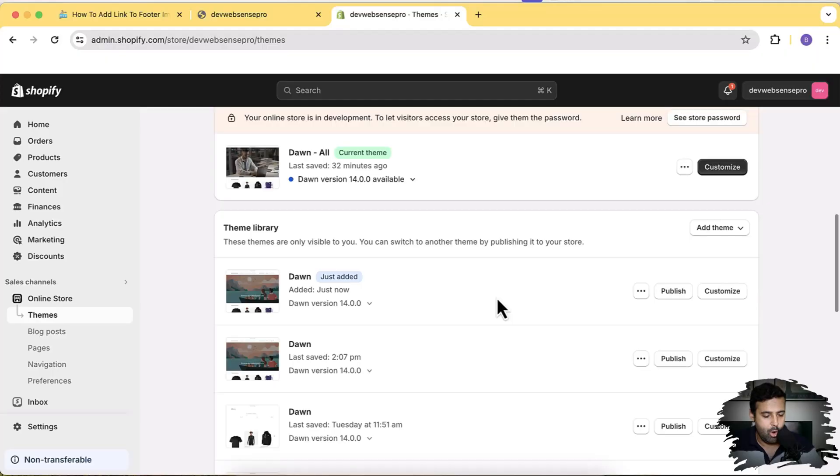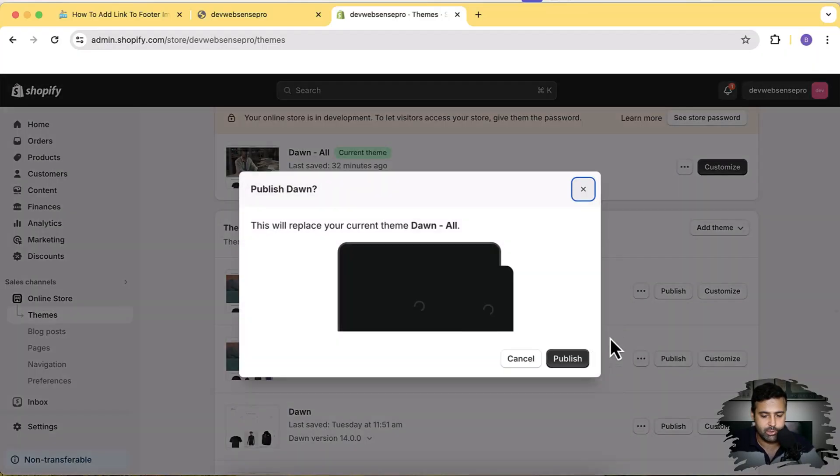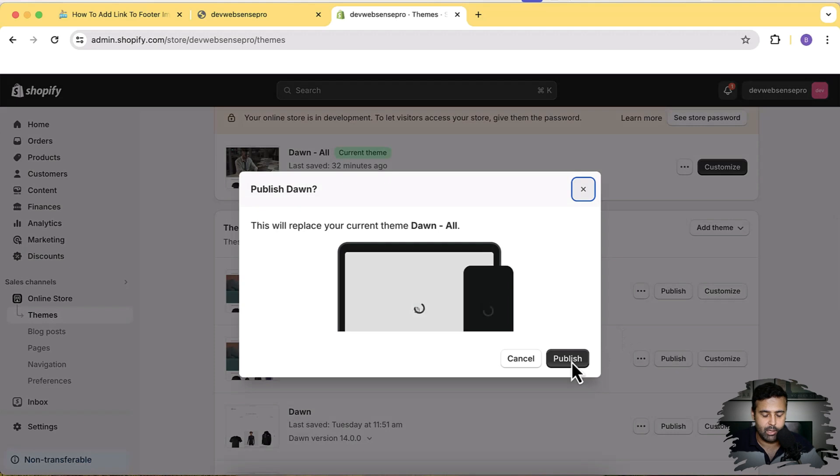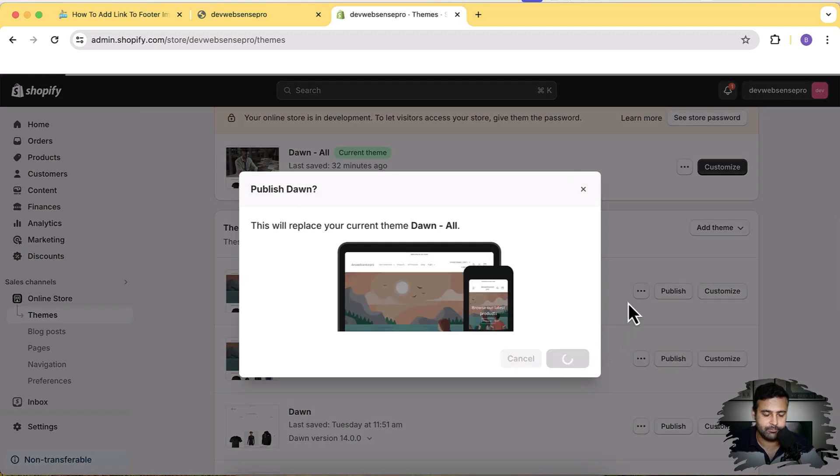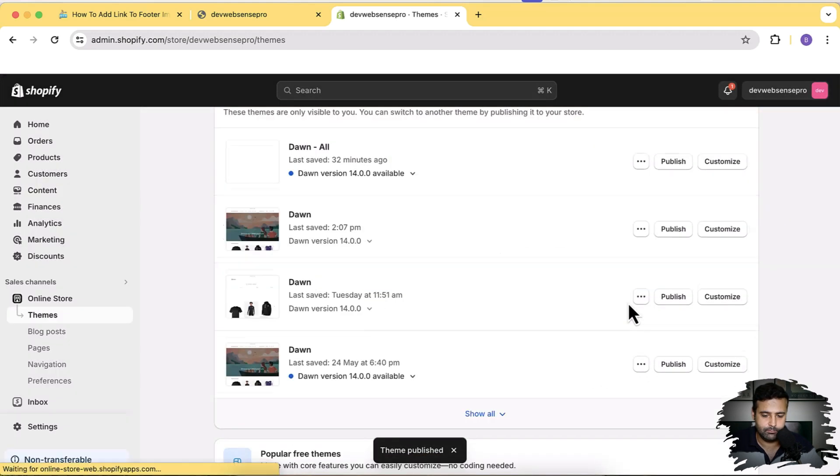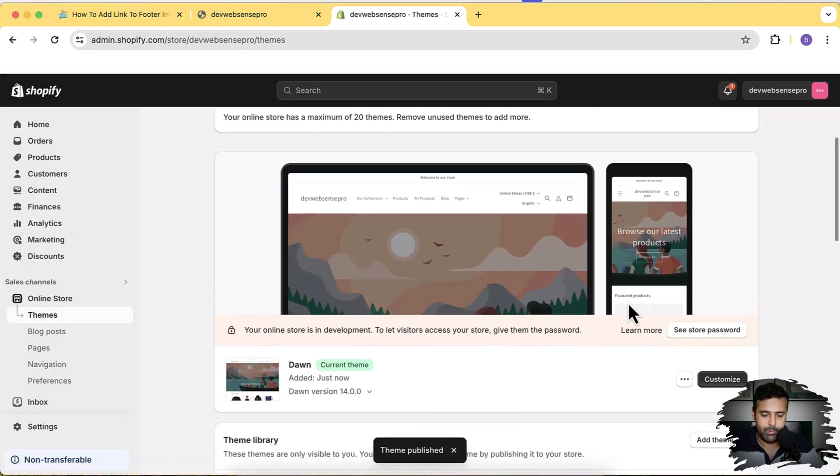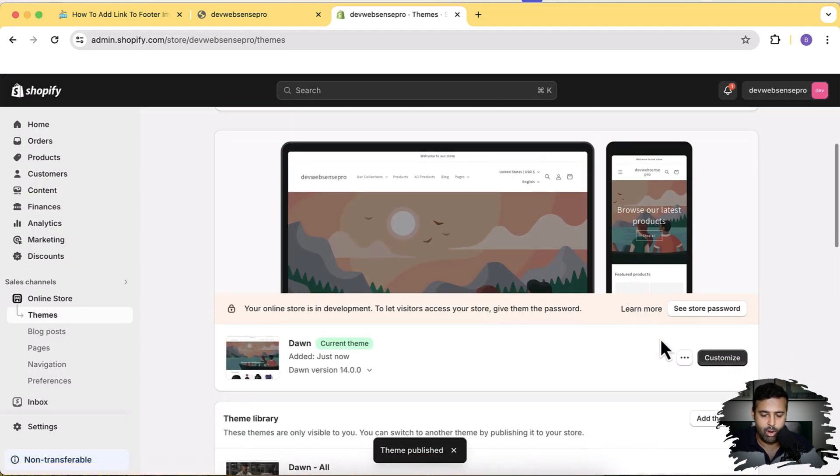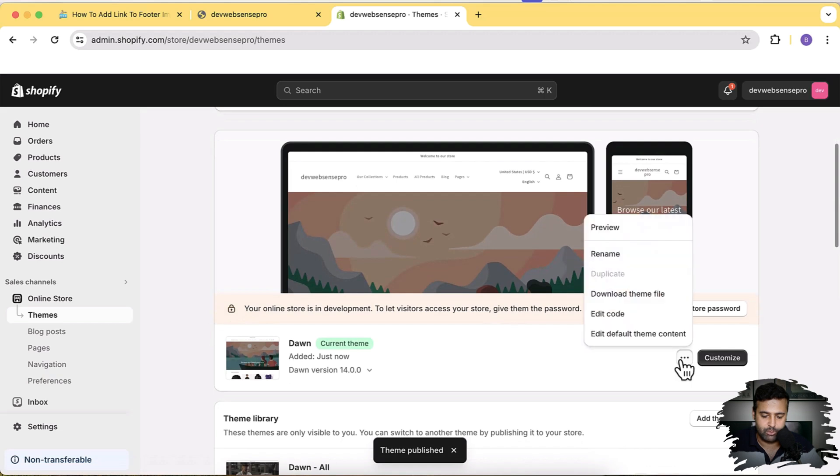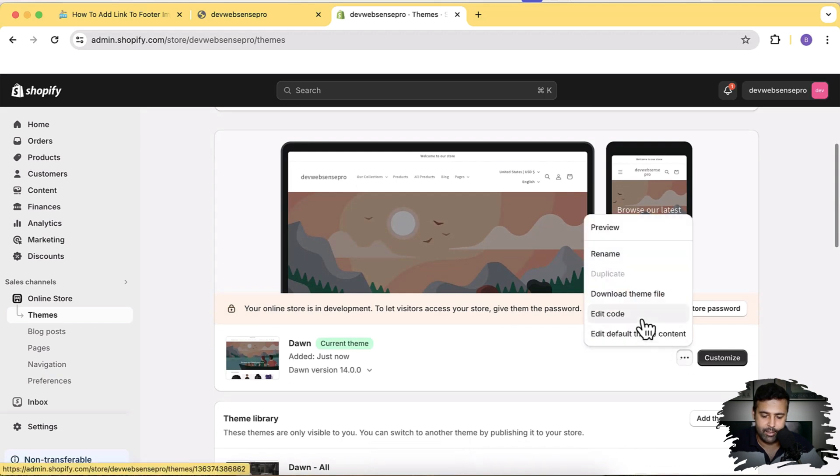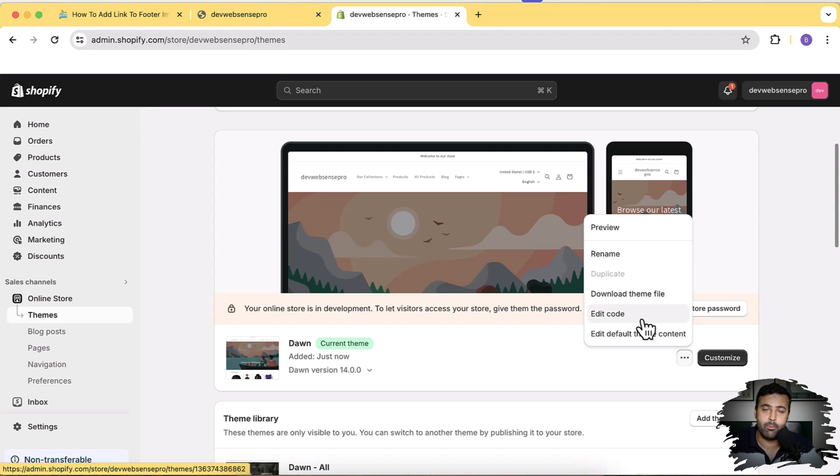Okay, our Dawn 14.0.0 has been installed. Now I'm going to click on Publish. Click on Publish again. And from here we'll click on these three small dots and then click on Edit Code. Before editing the code guys, make sure to have a backup of your theme in case you mess up anything, you can easily revert it back.